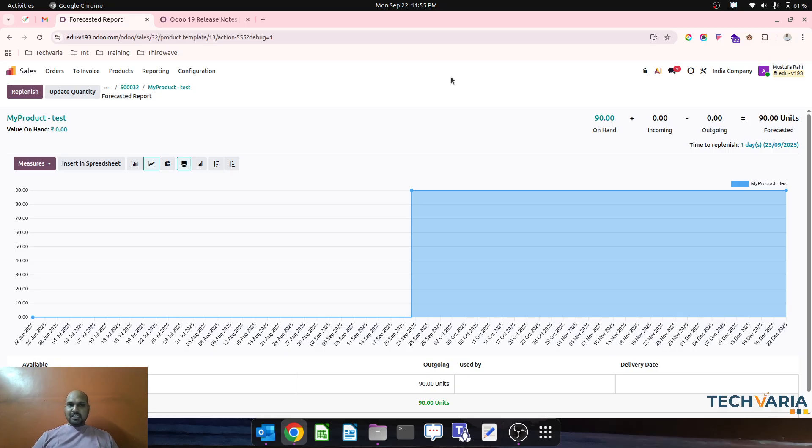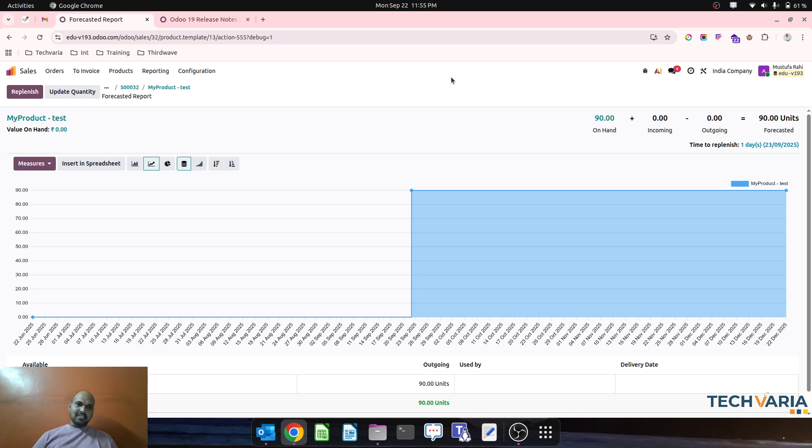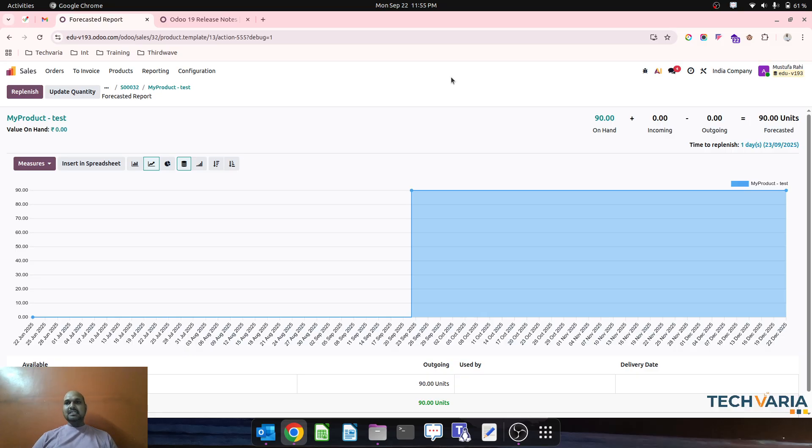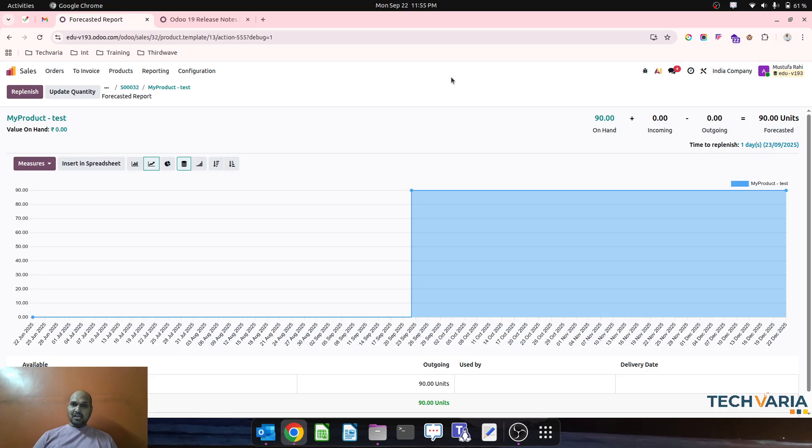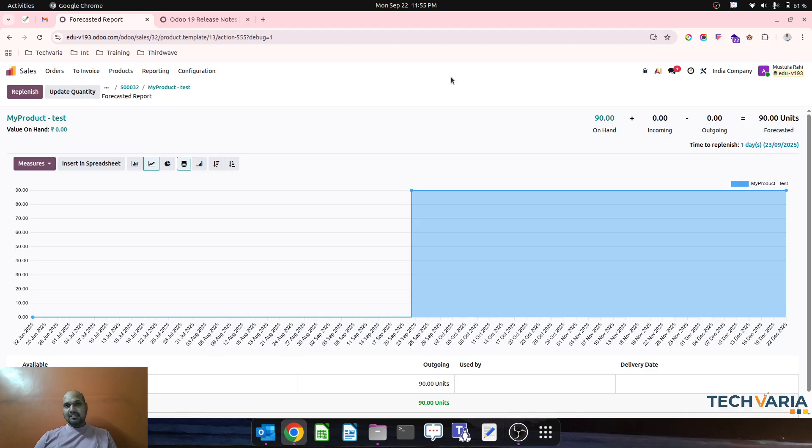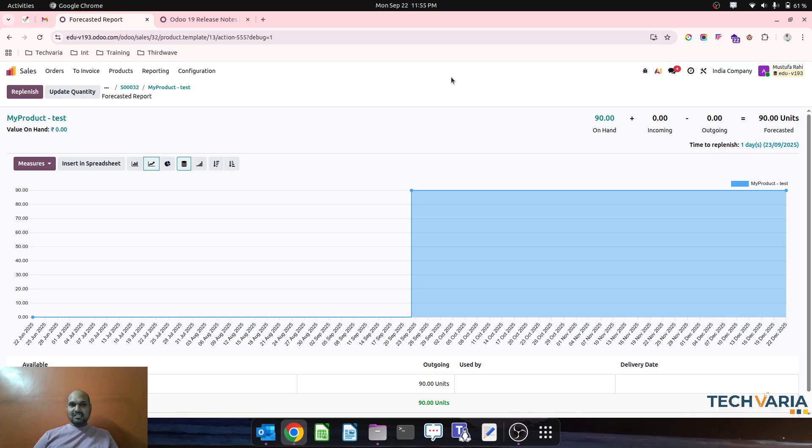So this is a very fantastic update which we have got in version 19 to allow to select multiple routes on order. We will see down the line in future how this multiple route can help to ease our operations, but this is very important to show you how I can select multiple route unlike earlier version where I was able to select only single route and then it triggers the operations accordingly.